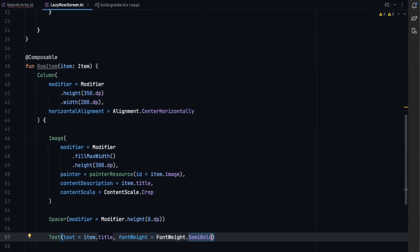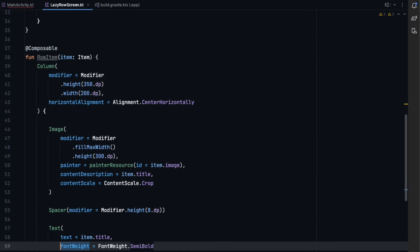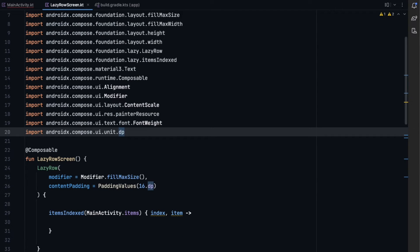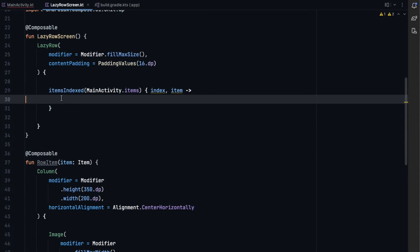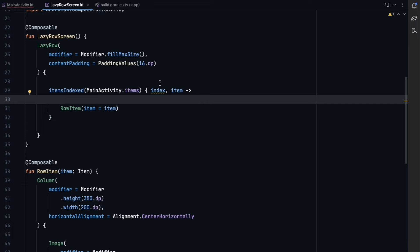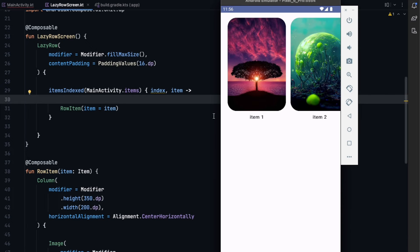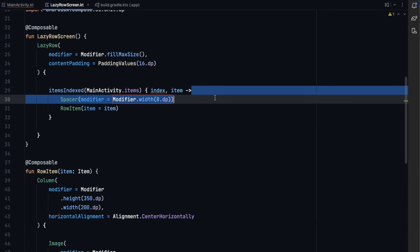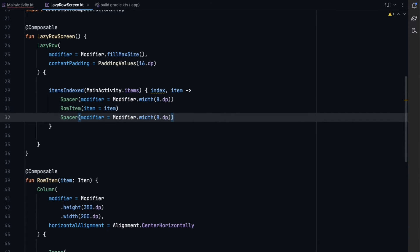Now let's call RowItem inside our items block, passing the item. We also need spacing between items — the contentPadding handles the outer edges, but between items we add Spacers of 8dp width before and after each item.